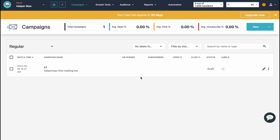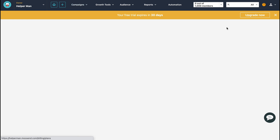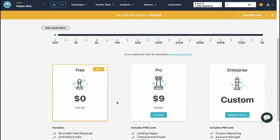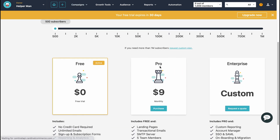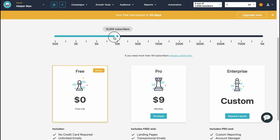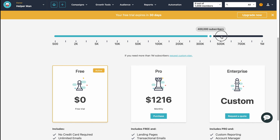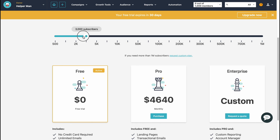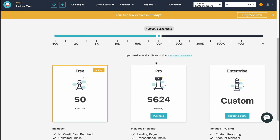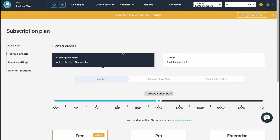If you want to discover their paid plans, Moosend has a Free plan, Pro, and Enterprise. The price depends on the number of subscribers you have — the more subscribers, the more you pay. That's basically how we interact with Moosend for email marketing. I hope this video helped you out. Please leave a like, comment, and subscribe. Have a very good day — goodbye!